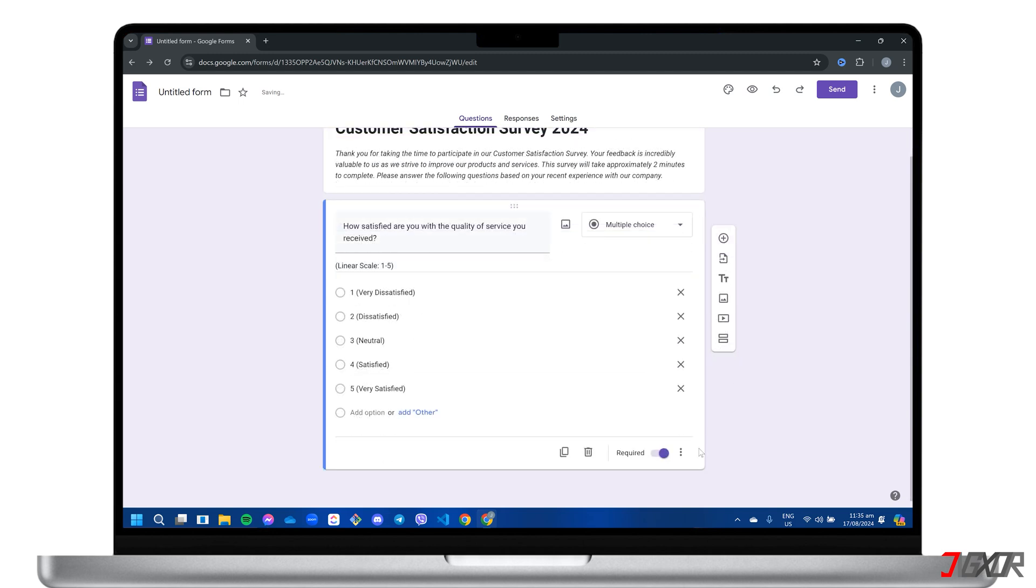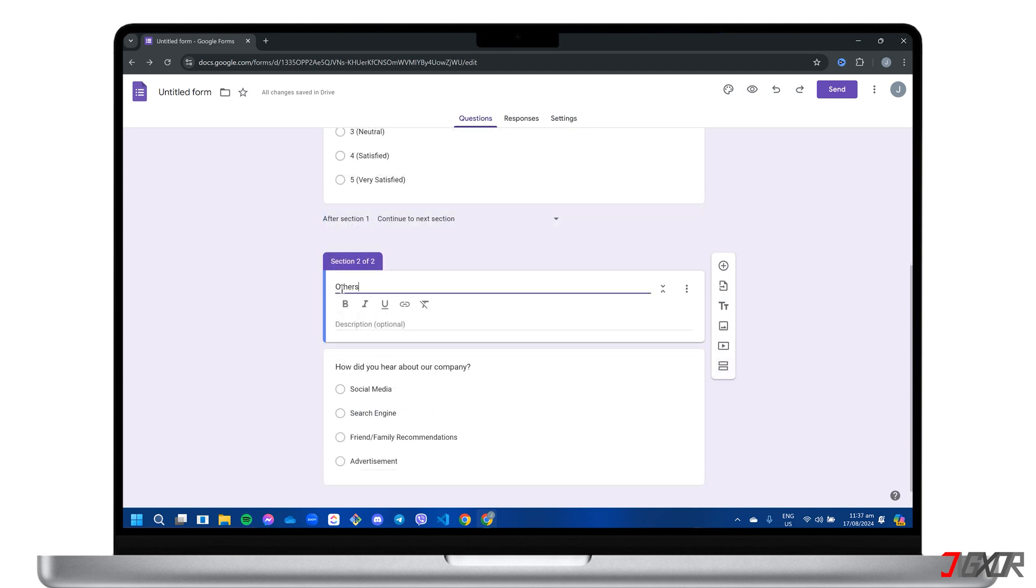For forms with many questions, consider adding sections to improve organization and effectively divide the form into manageable parts.